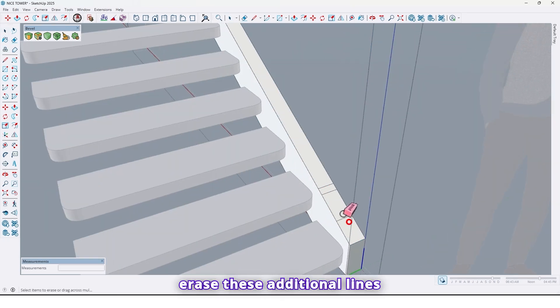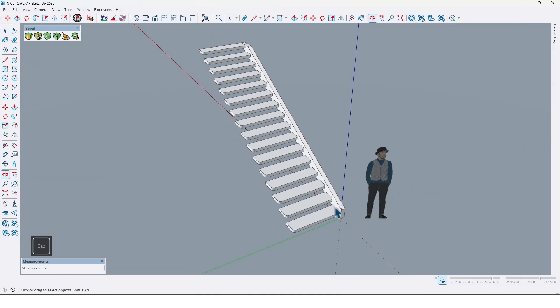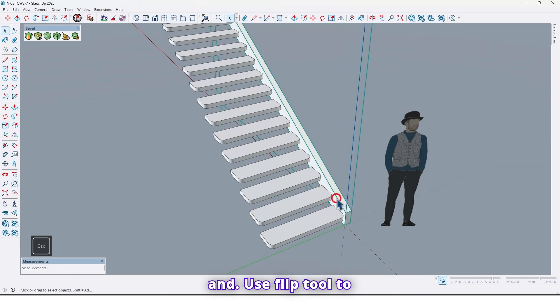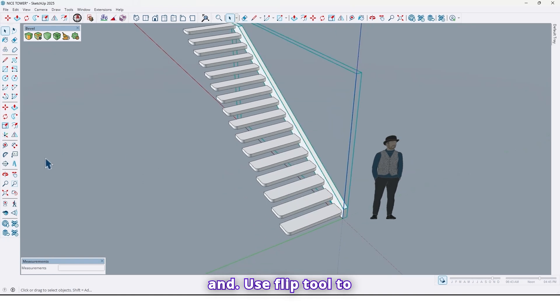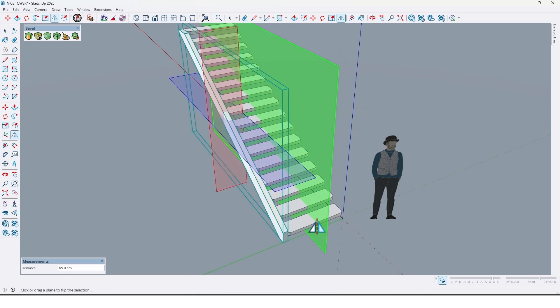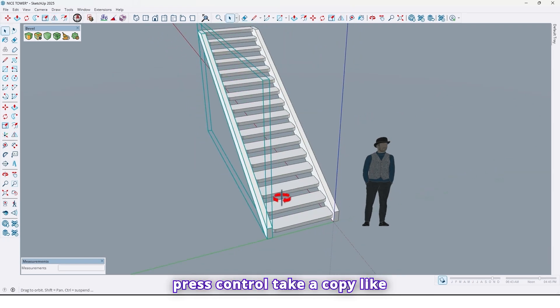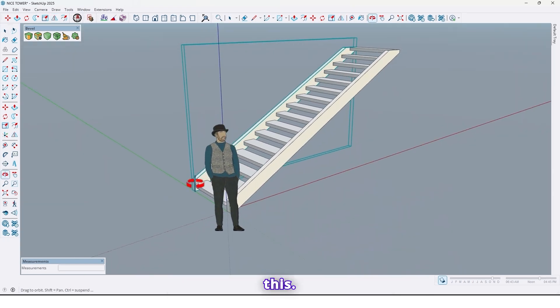Let me erase these additional lines. And use flip tool to take a copy. After that, press Control, take a copy like this.